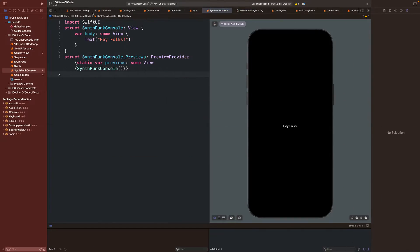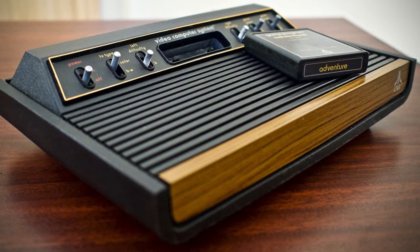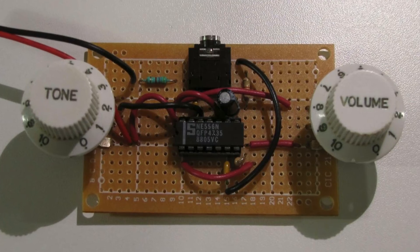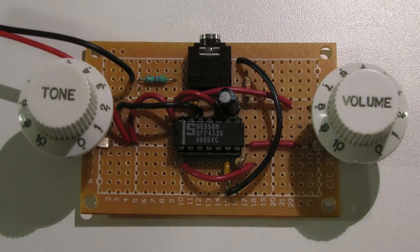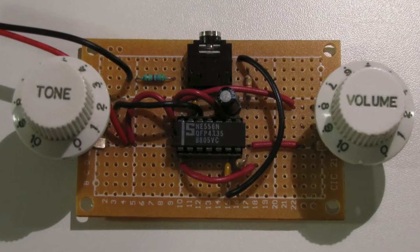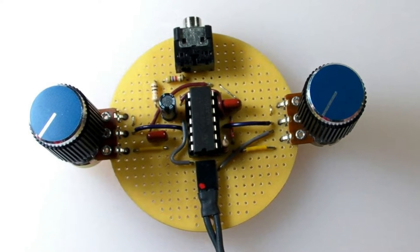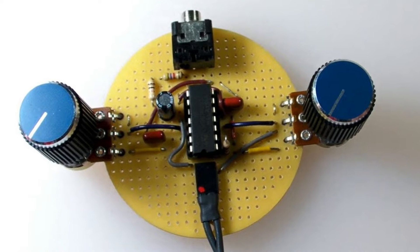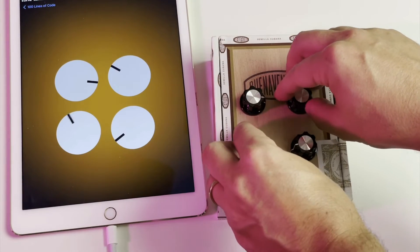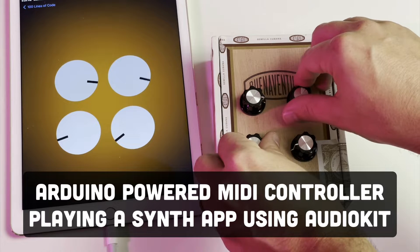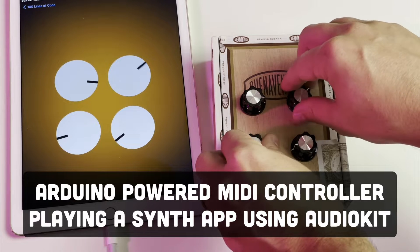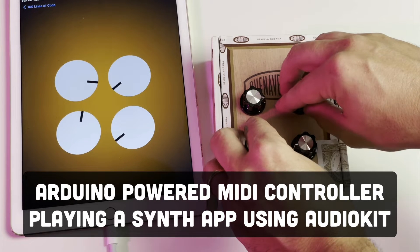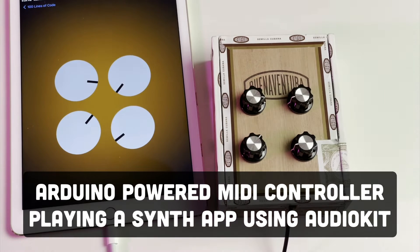So what the heck is an Atari punk console? Well, it's basically a super simple synth circuit using two 555 timer chips, and it's controlled with two knobs, one to step between frequencies and the other to control the pulse width. Collins Lab had an amazing video showing off the Atari punk console in its full glory. For our punk console, we'll instead be making a MIDI controller using the Arduino Leonardo to power an iOS synth using AudioKit in 100 lines of code. Once again, the code for this and all the 100 lines of code examples are up on GitHub.